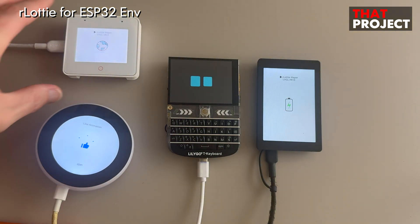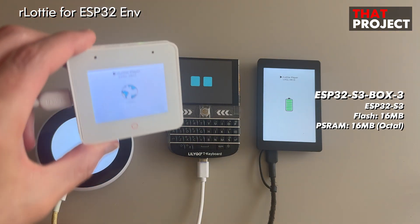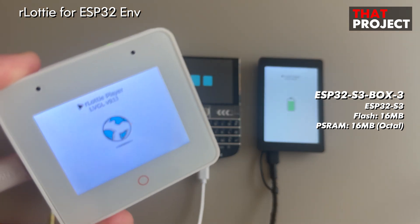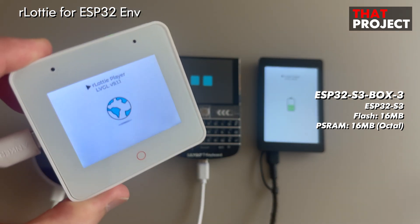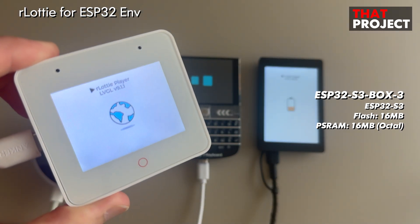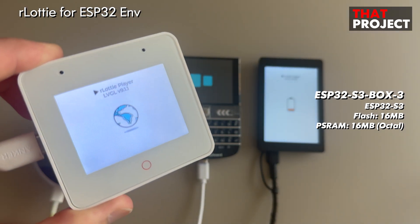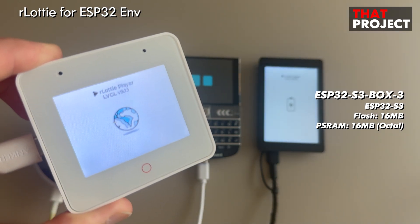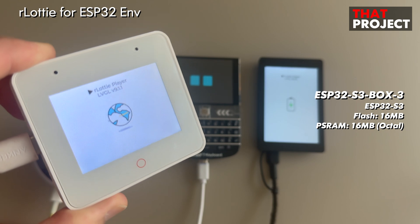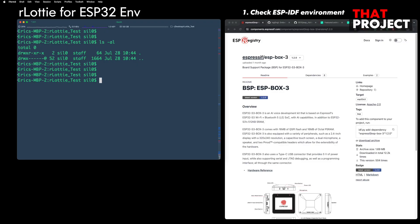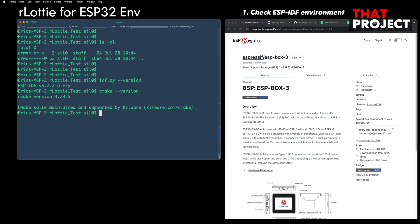In this video, I will show you how to use ESP rLottie. The screen that I will show you creates an empty project and shows how to play a Lottie file on the screen through LVGL.